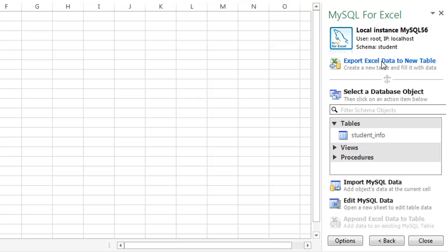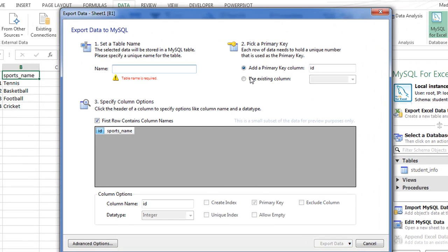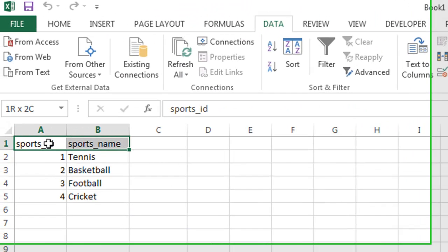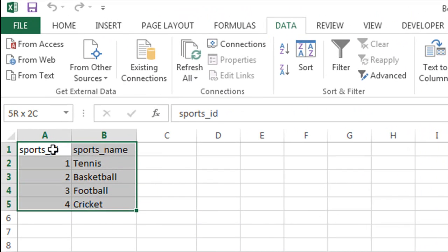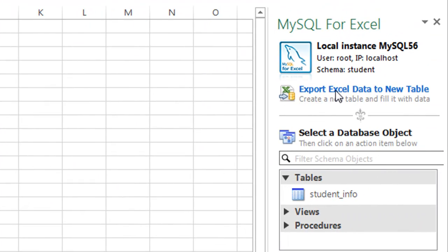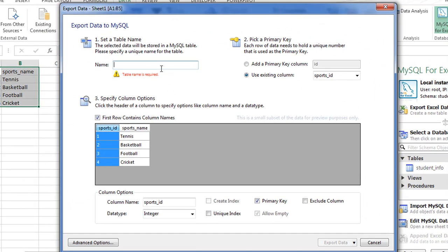So what I'm going to do is click on this. Actually, before that, let me cancel this. I'll have to select the data here in Excel. I'll select all these values and now click on Export Excel Data to New Table. When I do that, it asks me to provide a name for the table. As I said, we're going to call it Sports, so I'll type in Sports here.